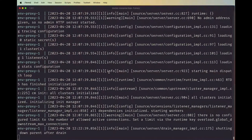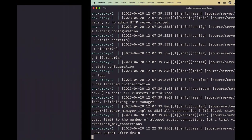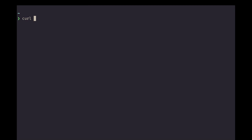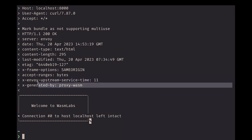Here we have an Envoy proxy running with that specific module. If we do a curl to port 80, we get that header. We successfully configured and created an Envoy filter using JavaScript — and even PHP.